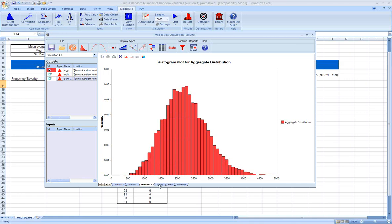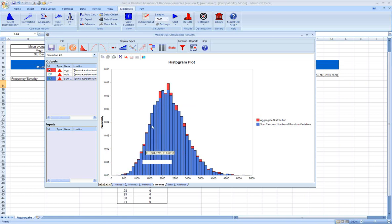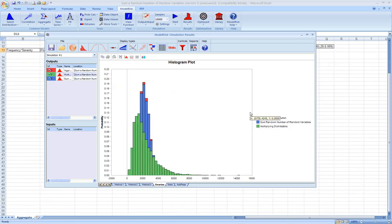Let's overlay these distributions and have a look at how they appear. First, we'll look at methods two and three, the aggregate and the sum of a random number of random variables. You can see these two distributions actually agree very closely. So they're almost identical. They sit right on top of each other. Let's add in now method number one, multiplying distributions.